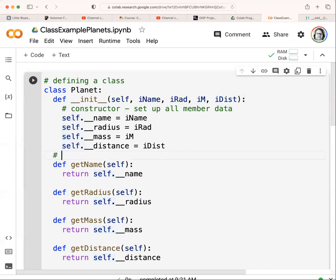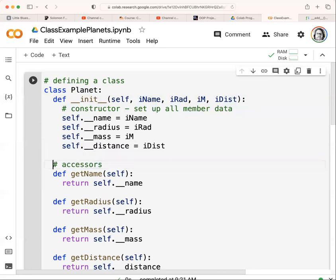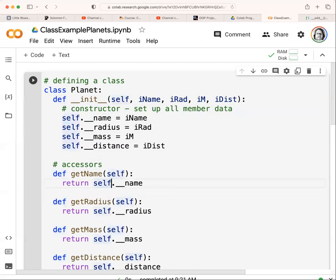So then we need to have our accessors, which allow us to have access to the data. Note that we certainly have the ability to do some testing here — we can make sure that radius is actually a number and a positive number. For simplicity, we're not doing that. All the accessor is doing is returning 'self.__name' — or the corresponding private variable — for each getter.